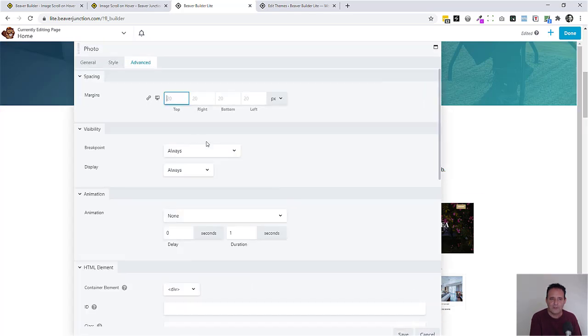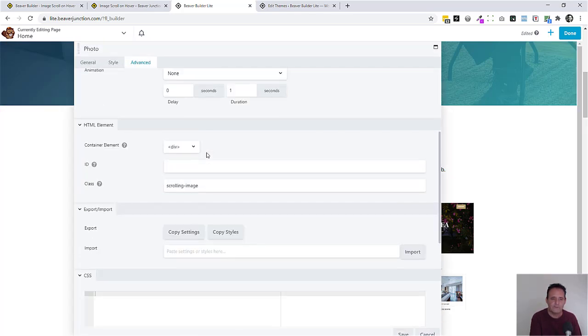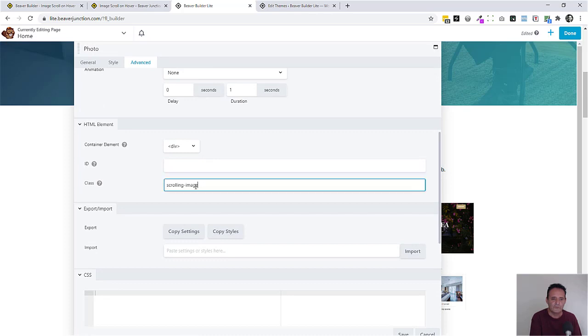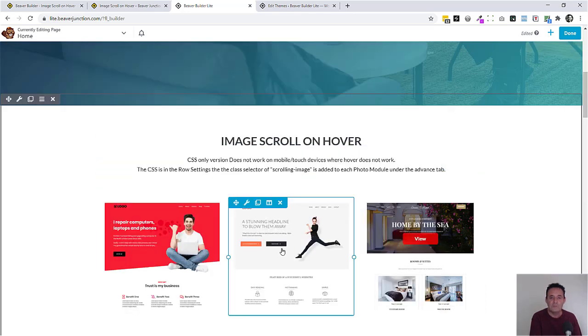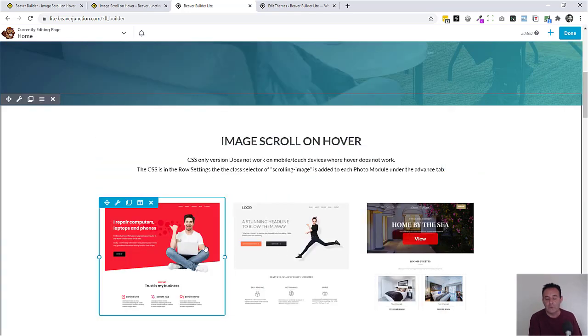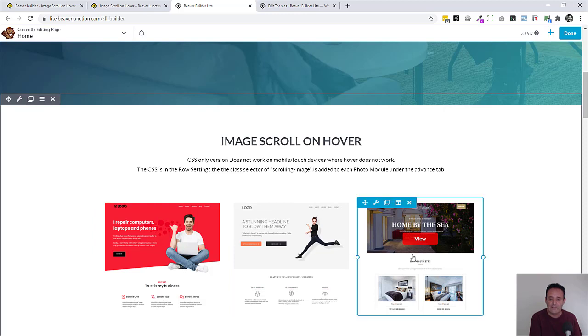But you do need to make sure that this is being referenced in the module itself. So if we go into the advanced settings here, you'll see that we've got scrolling image here. And you don't put the dot here to signify the class in this case. So that's all you need to do to make sure that this works and we can move the CSS out.